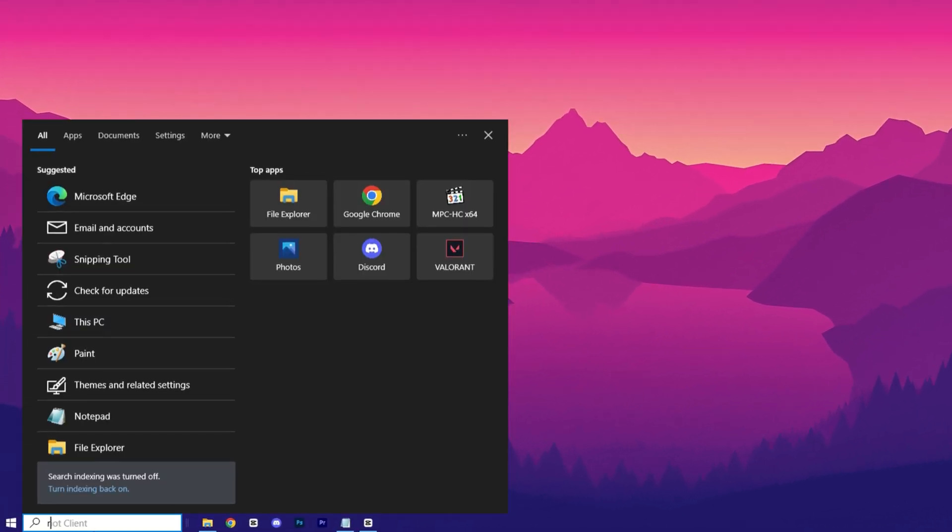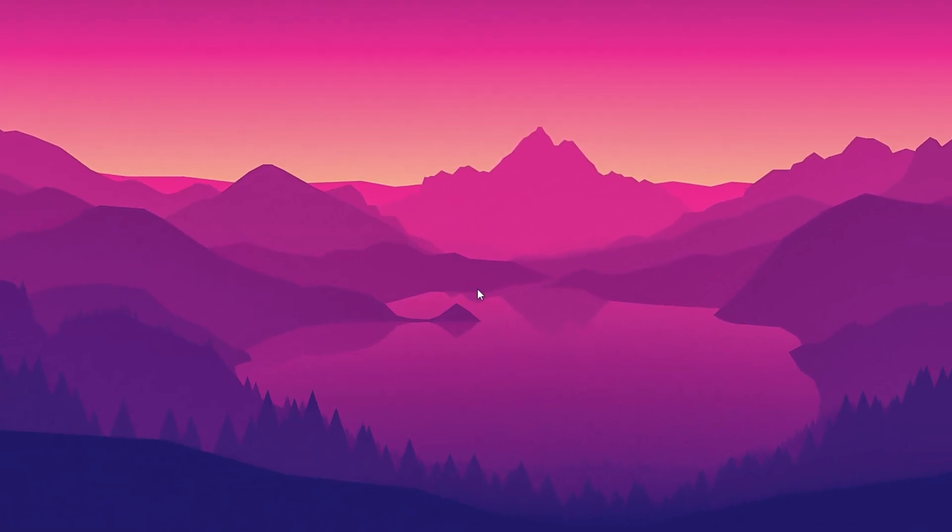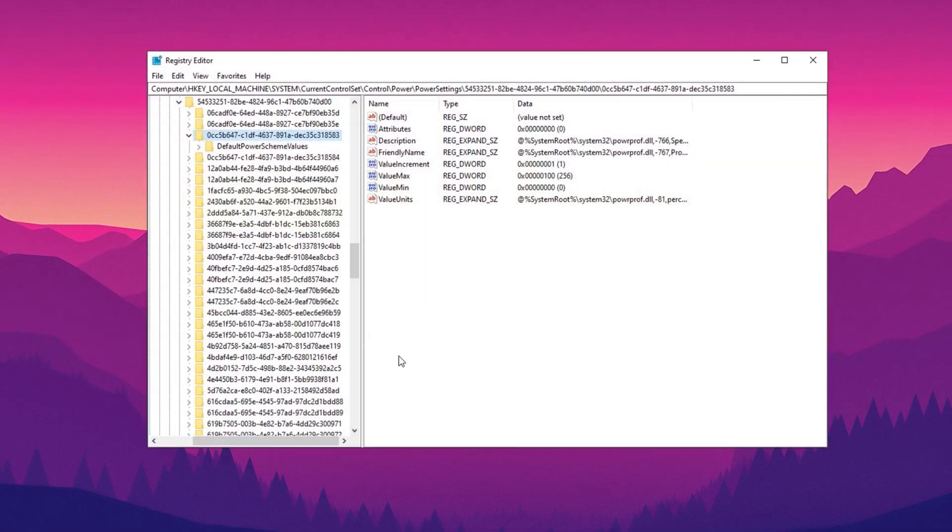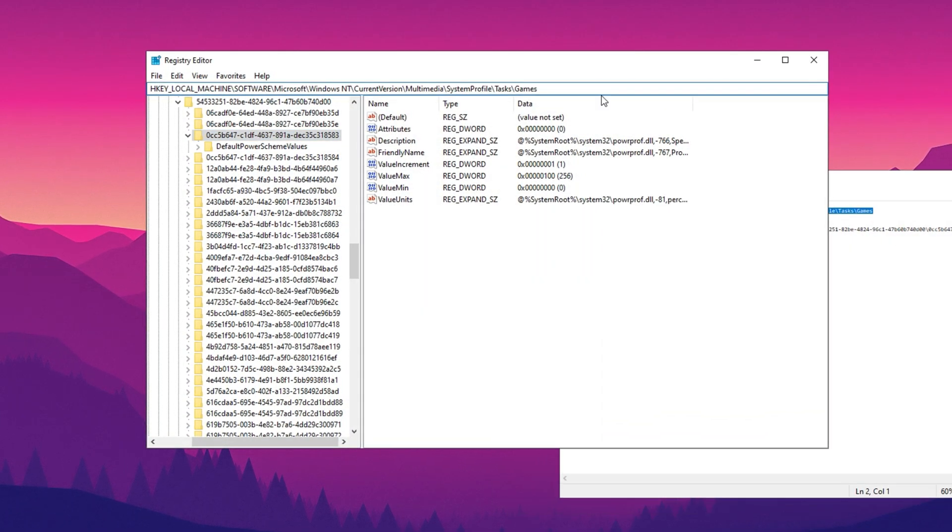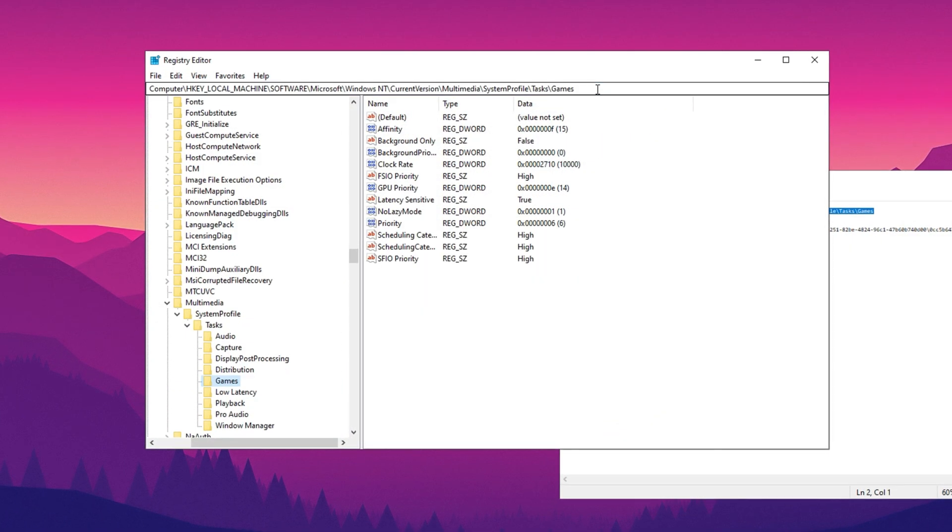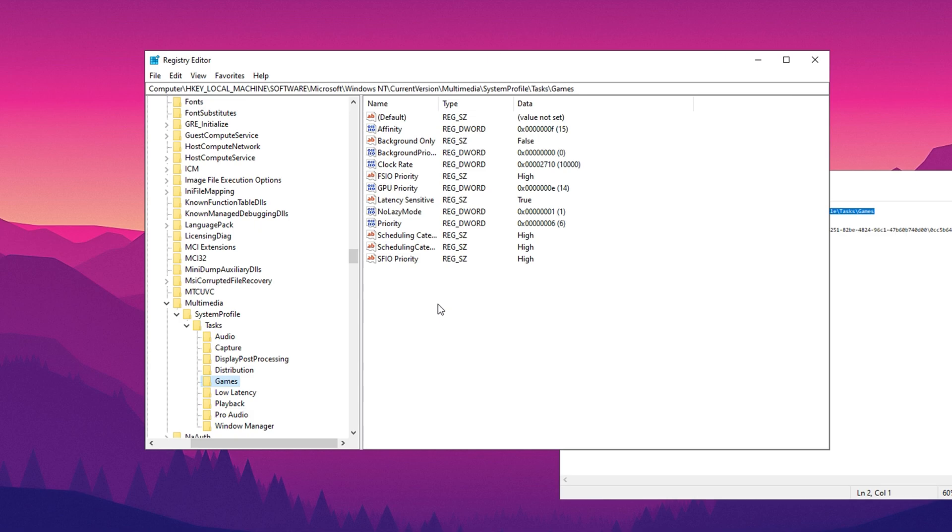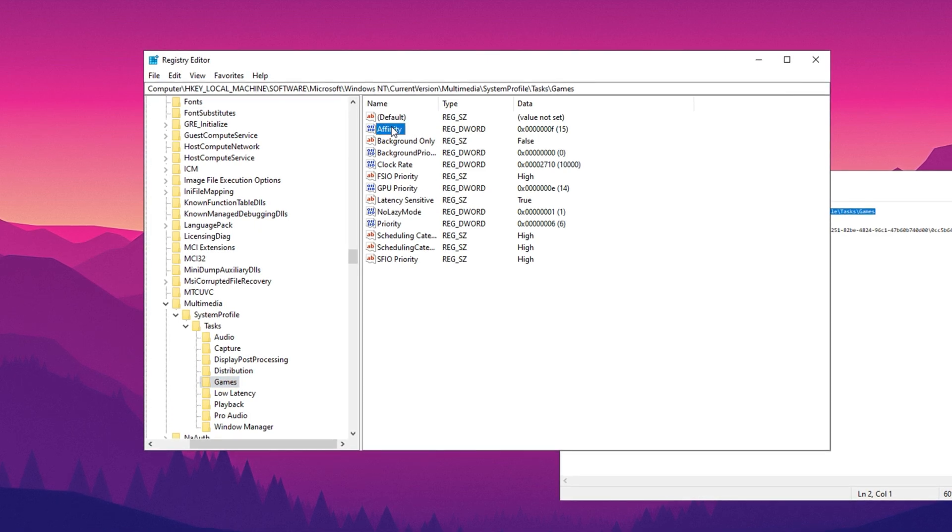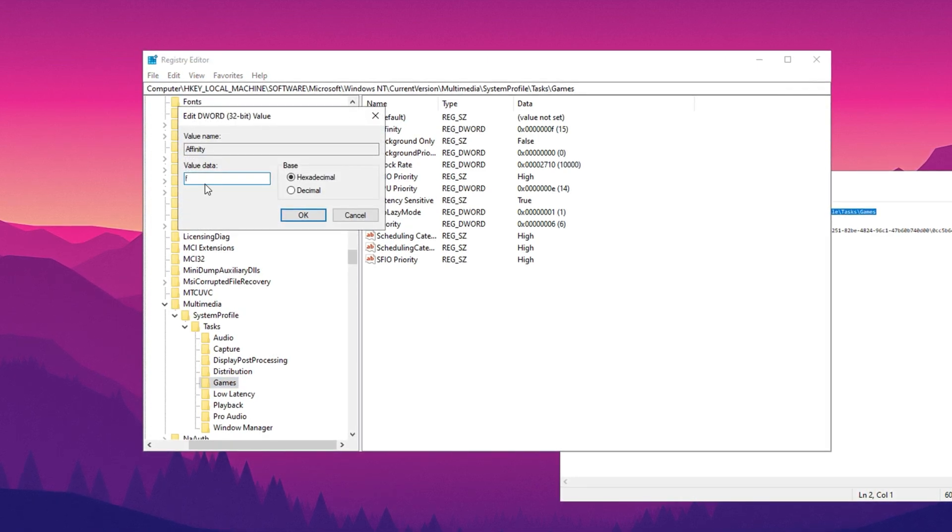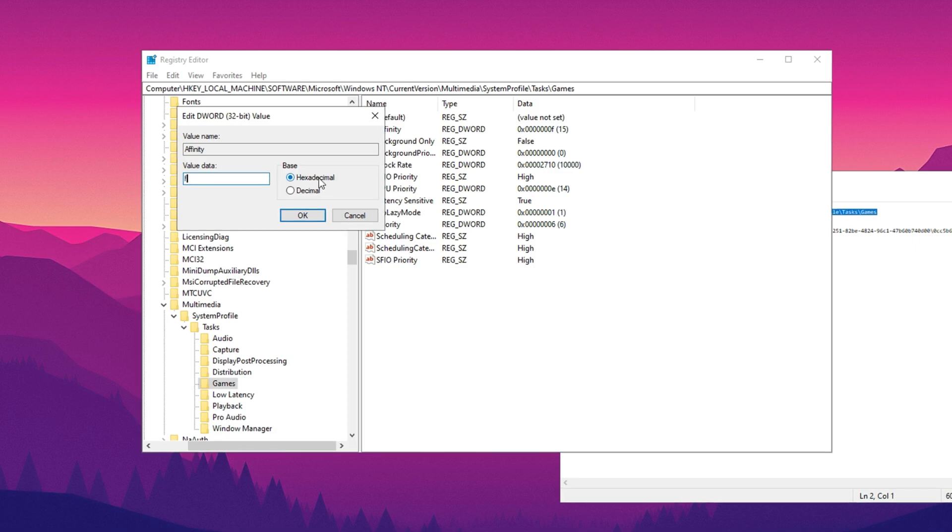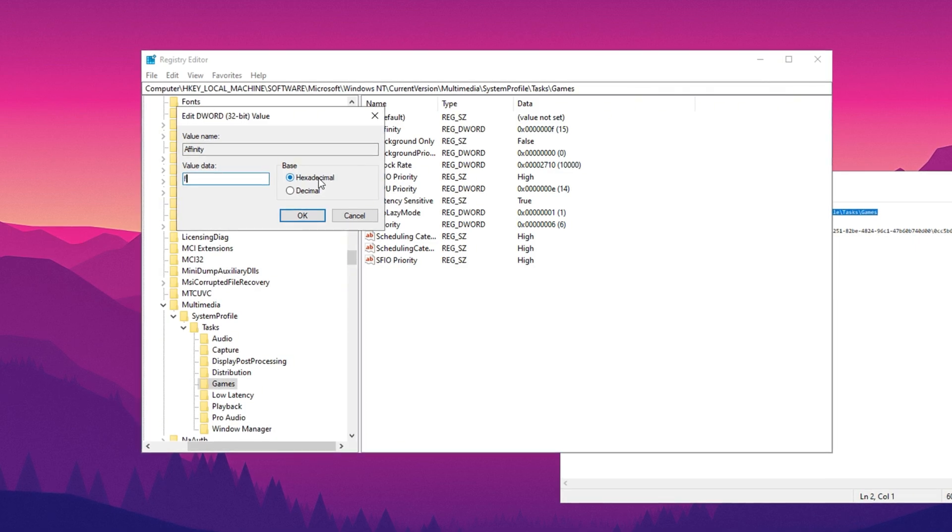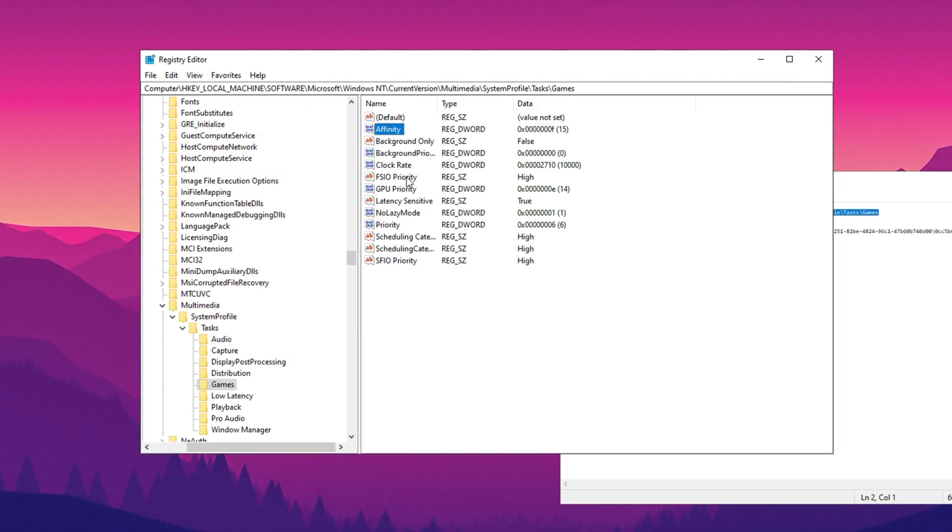Start by searching for the registry editor and running it as an administrator. Once it's open, copy the first path from description and paste here, then hit enter. First, find the affinity setting and change its value data to F. Make sure the base is set to hexadecimal, then confirm by clicking OK.